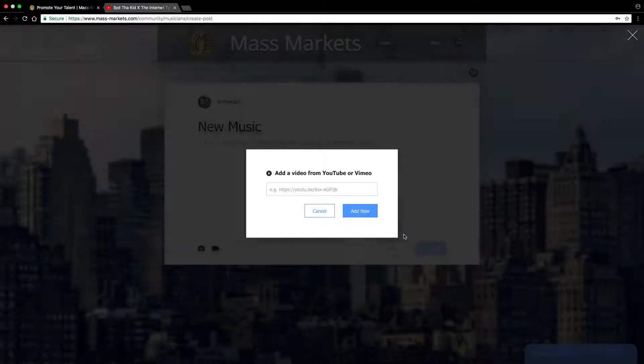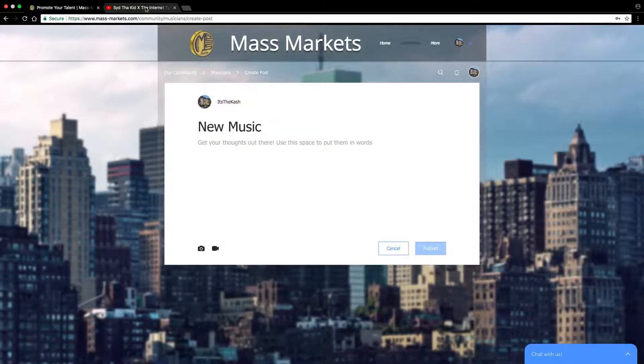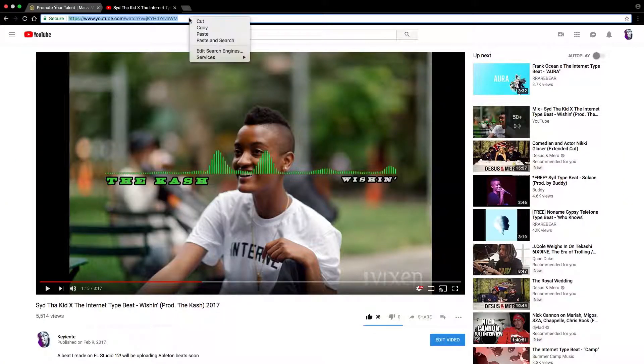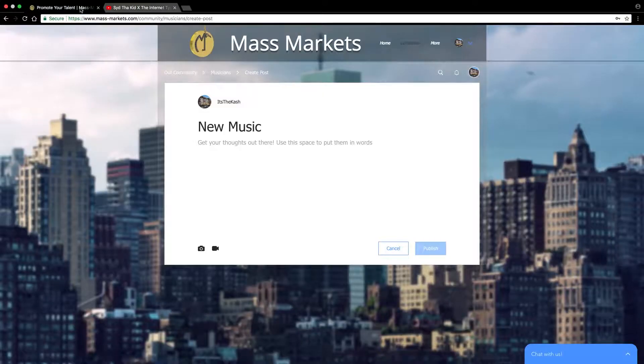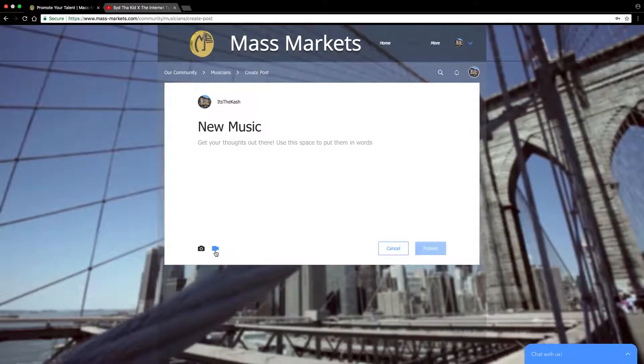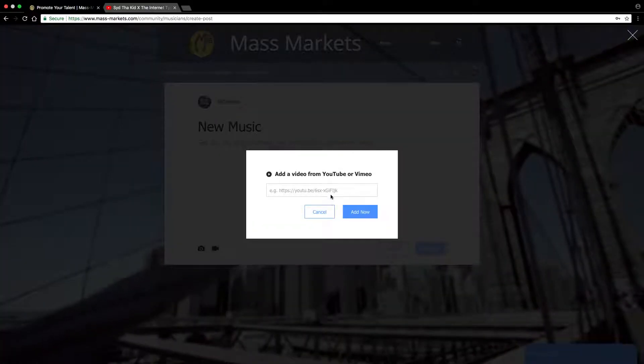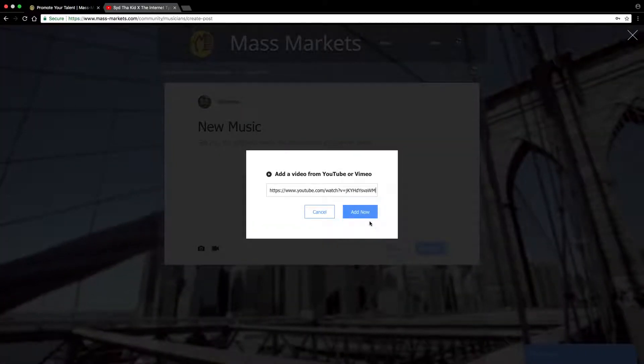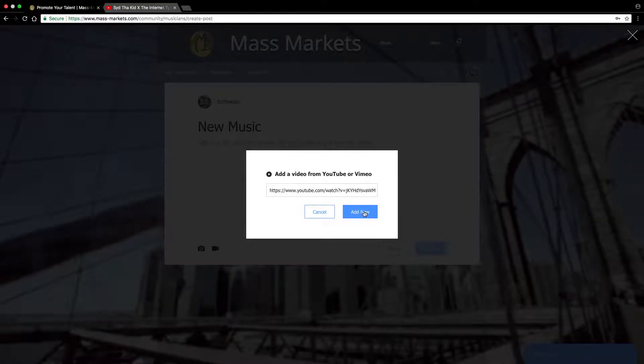To do that, we'll go to YouTube, copy the URL, go back to our video icon, and paste the URL.